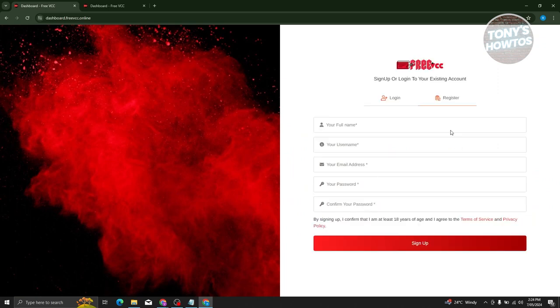Once you click on register here, you'll just need to provide your full name, your username, your email address, your password, and the confirmation of your password.